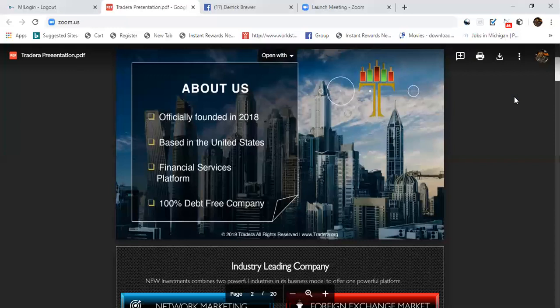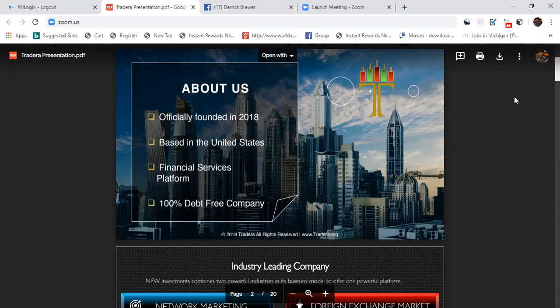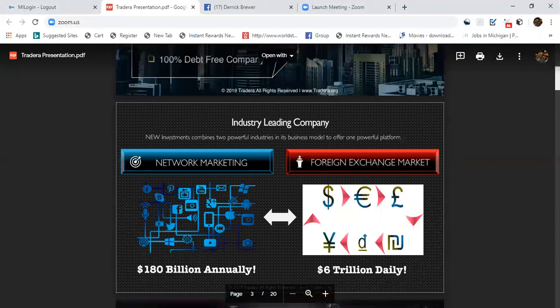It was officially founded in 2018, based here in the United States. It's a financial services platform that's 100% debt-free. Remember that, debt-free company. Not too many people can start a company and be debt-free within one year.